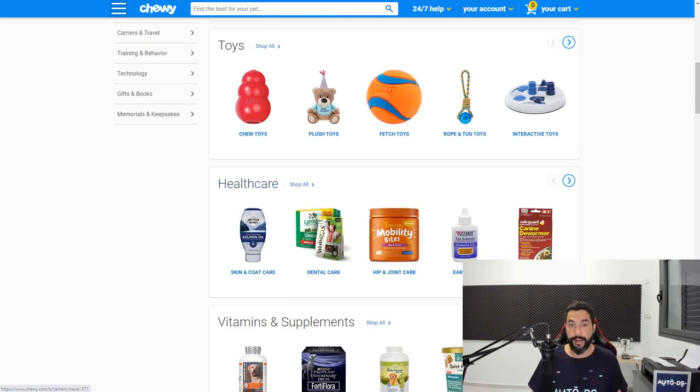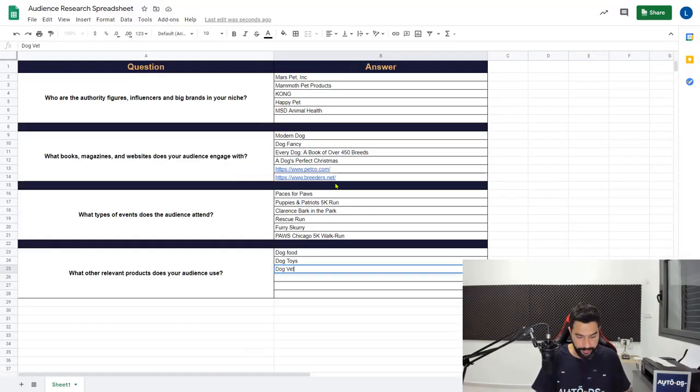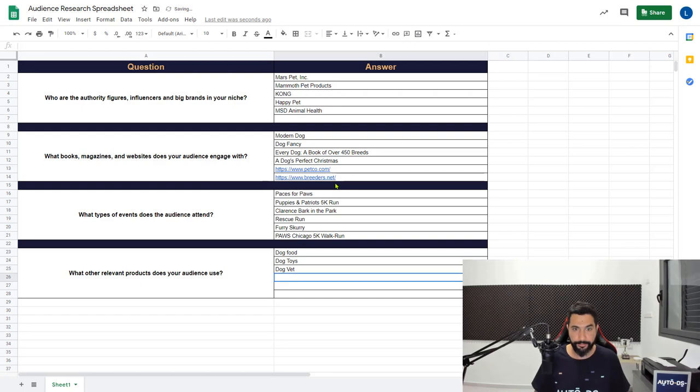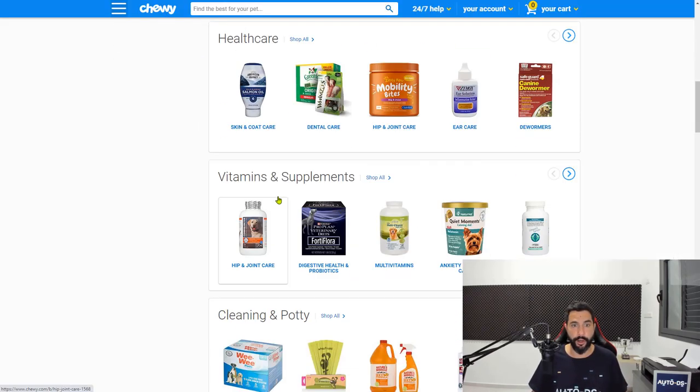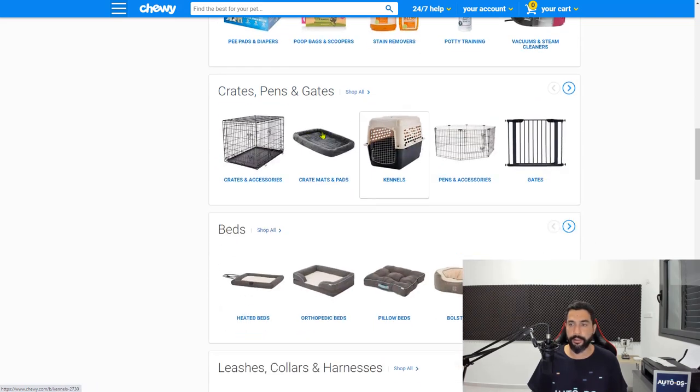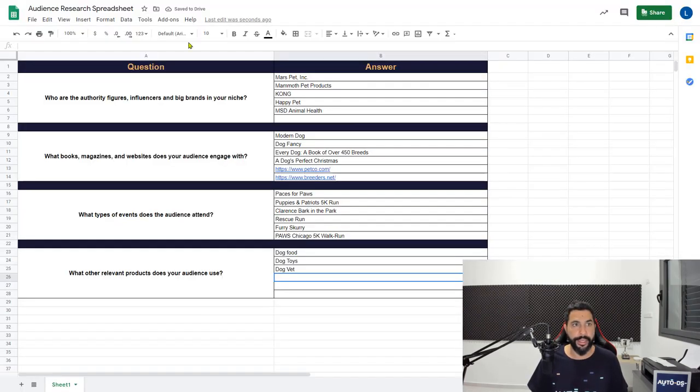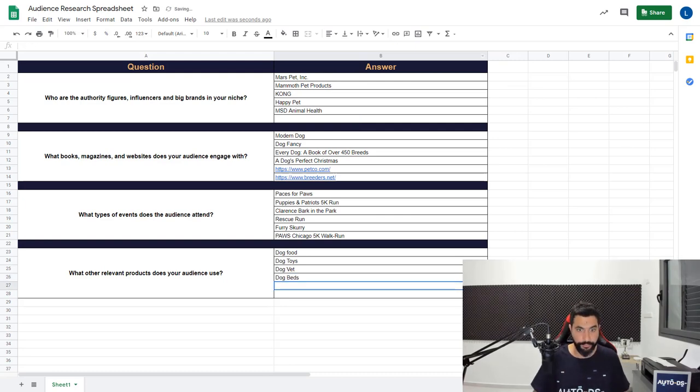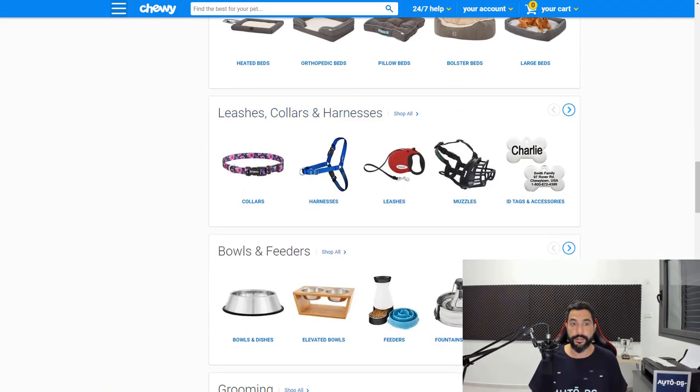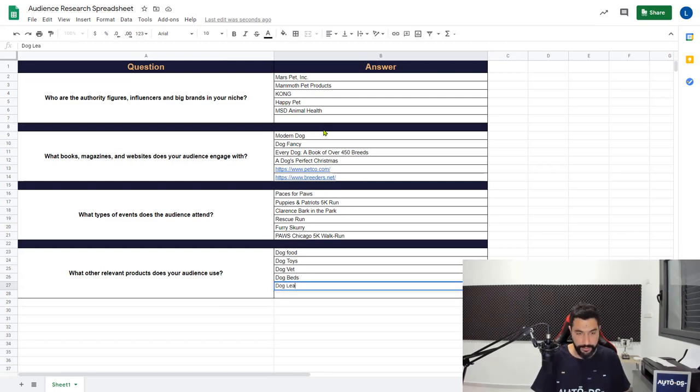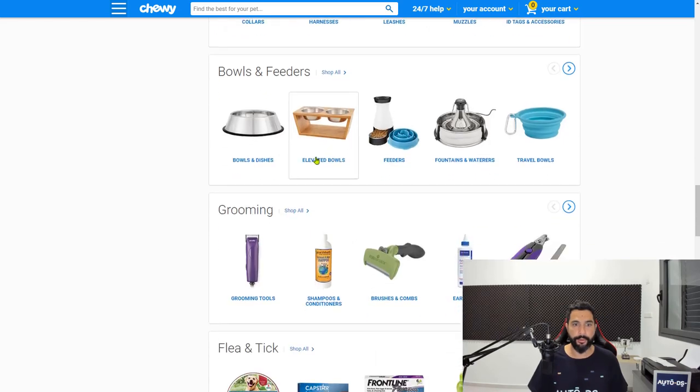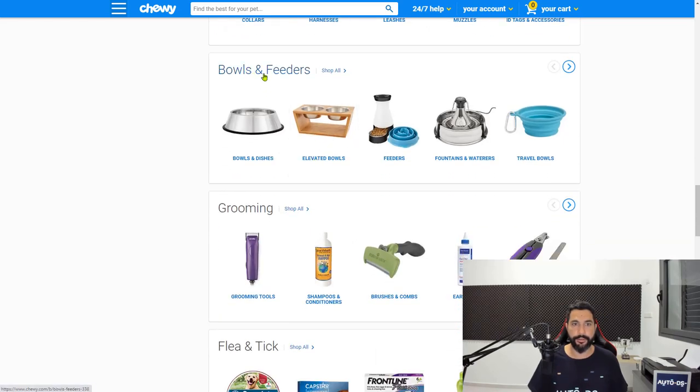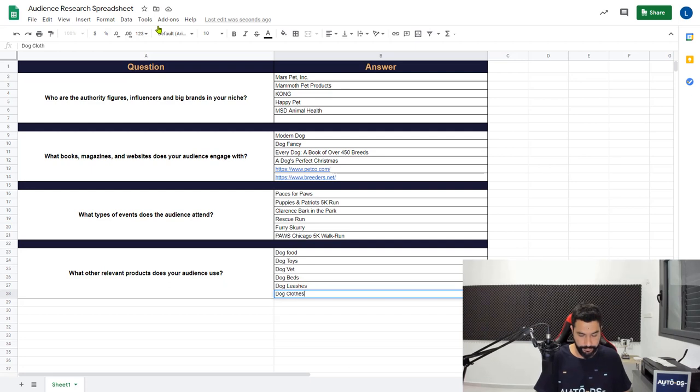We also have healthcare. In this example, I want to write dog vet. People who have an interest in vets are most likely people who own dogs. Cleaning and potty. Let's see what else we have: crates, pens, and gates, beds. Let's go with dog beds, dog leashes, which is actually the product that I'm going to advertise. And let's add another one really quick, people who love dog clothes.